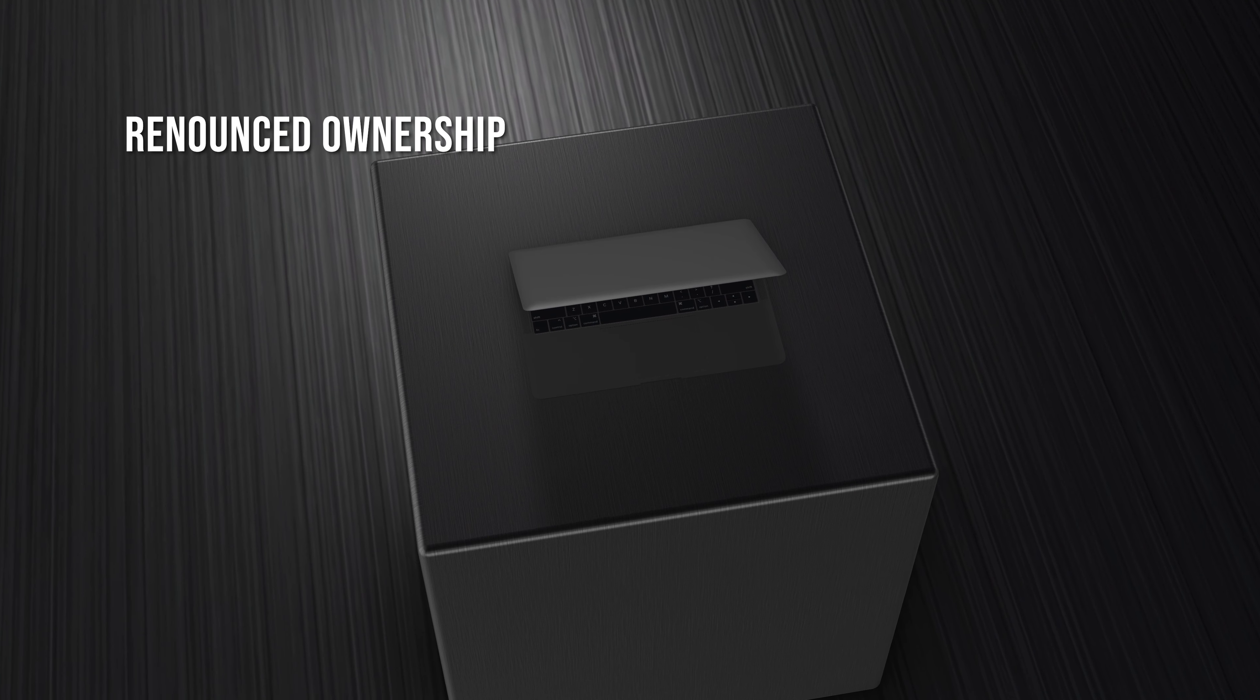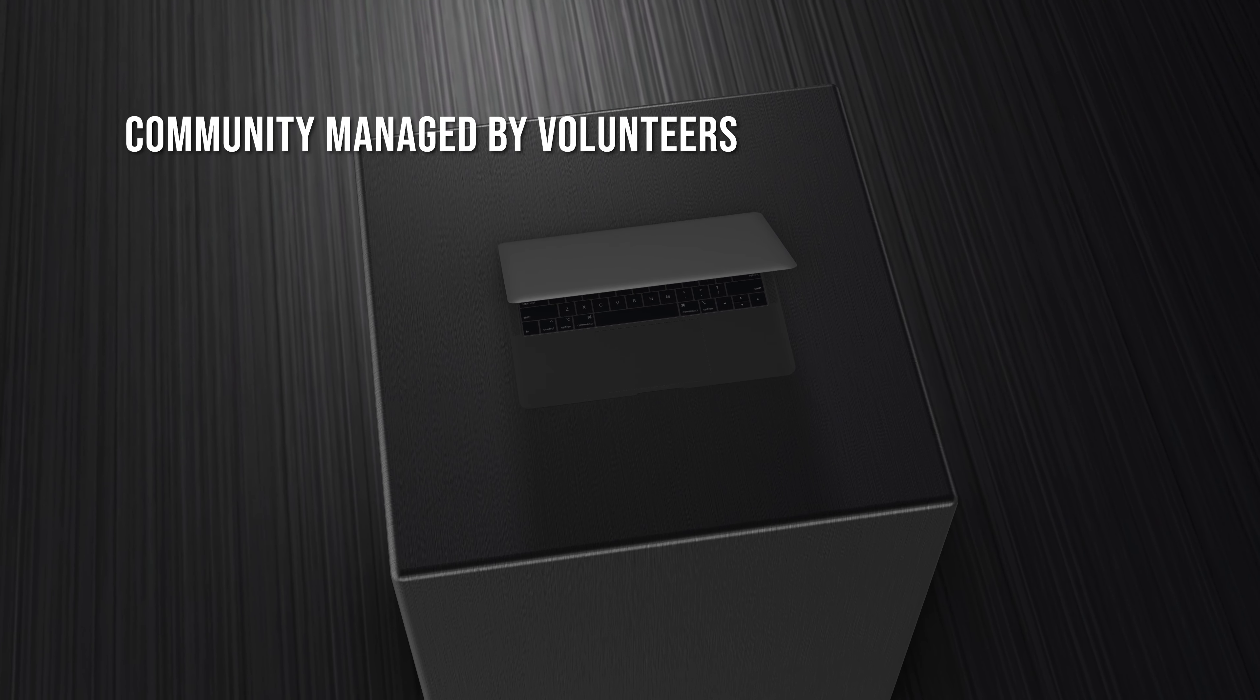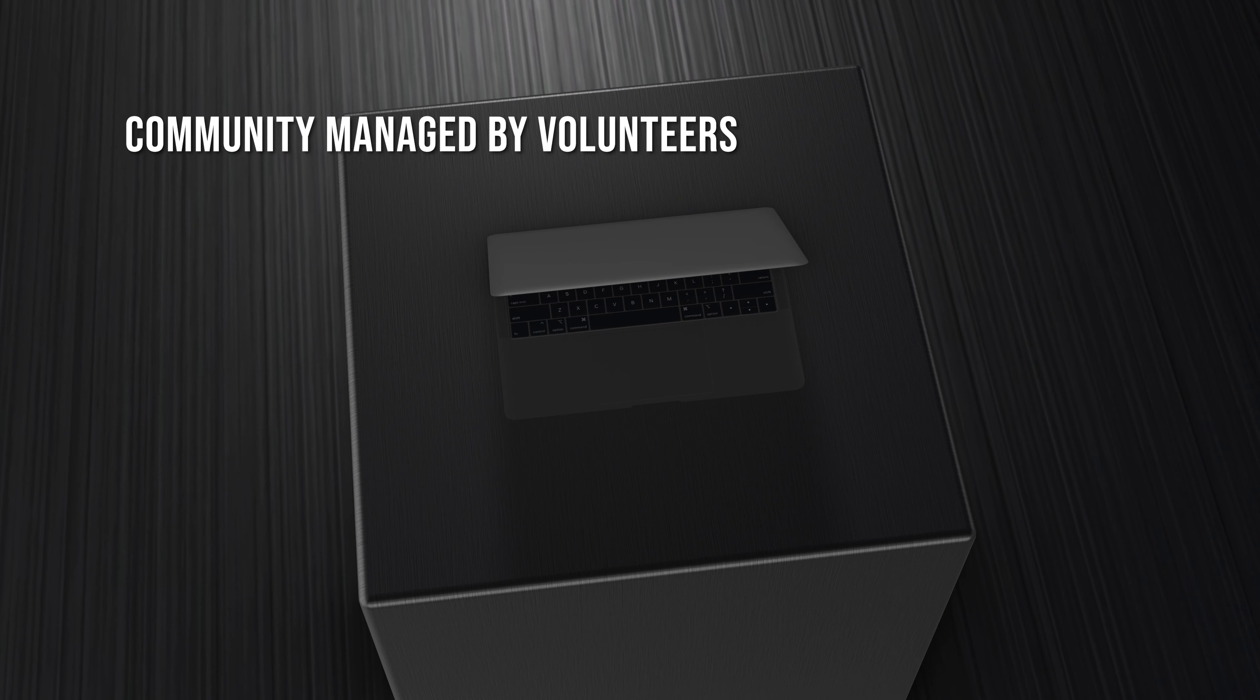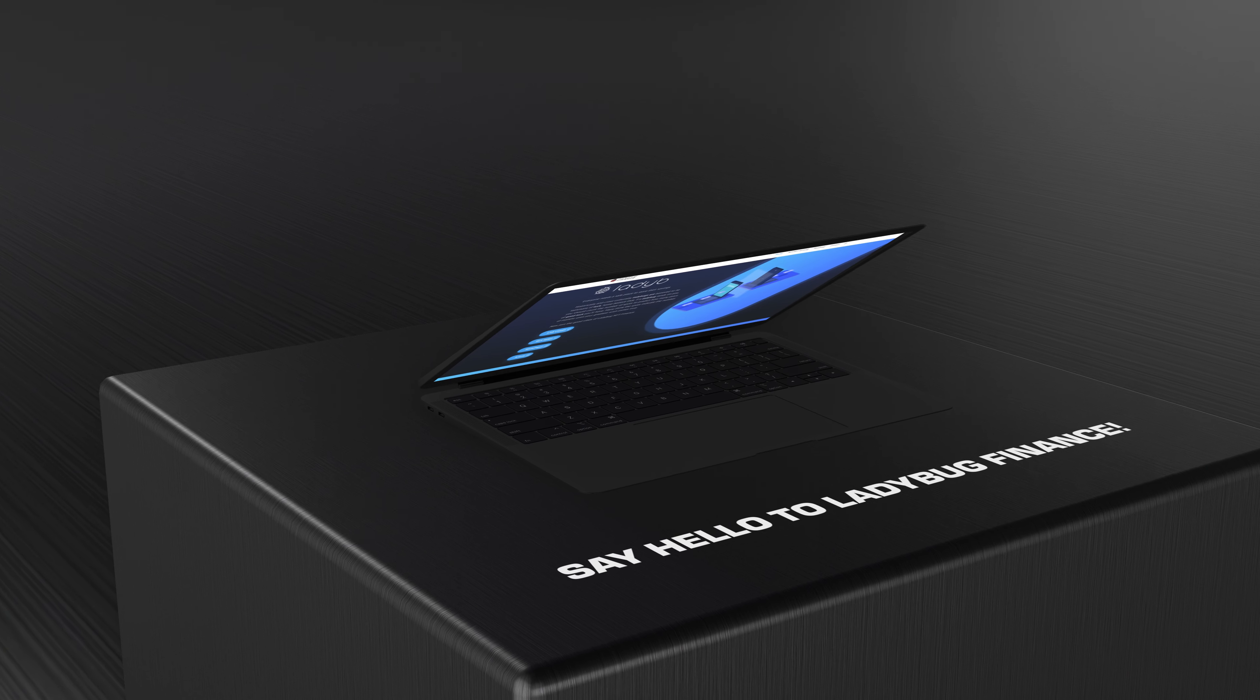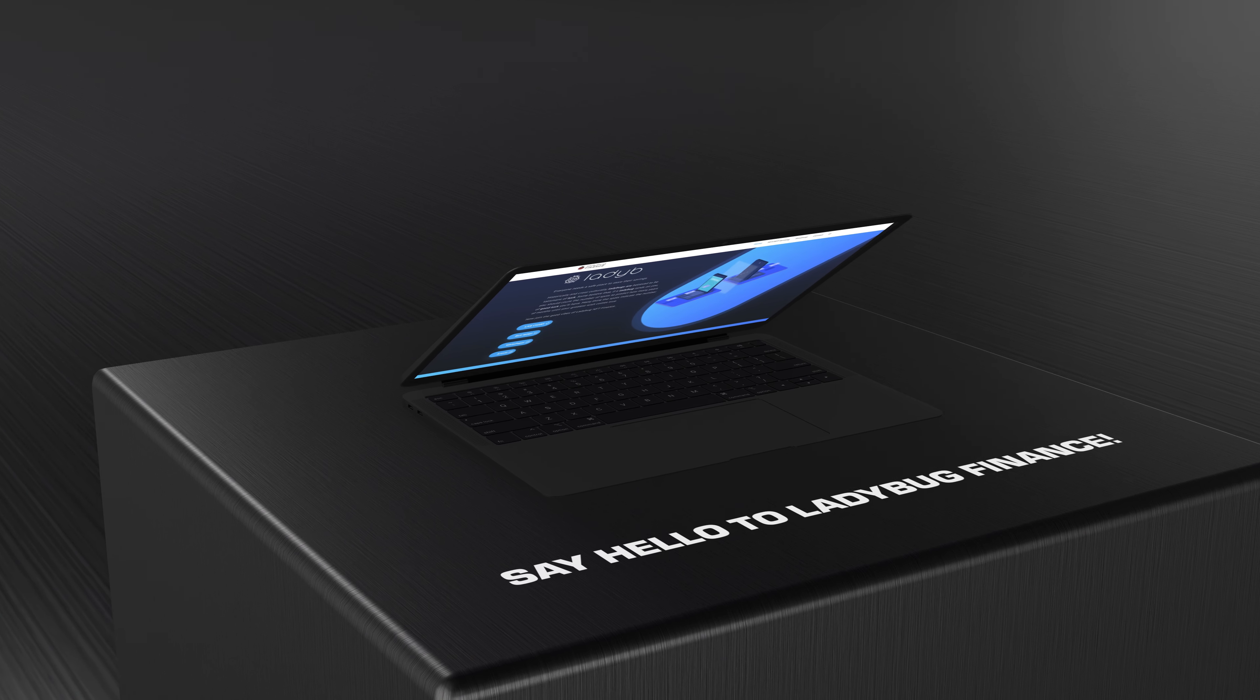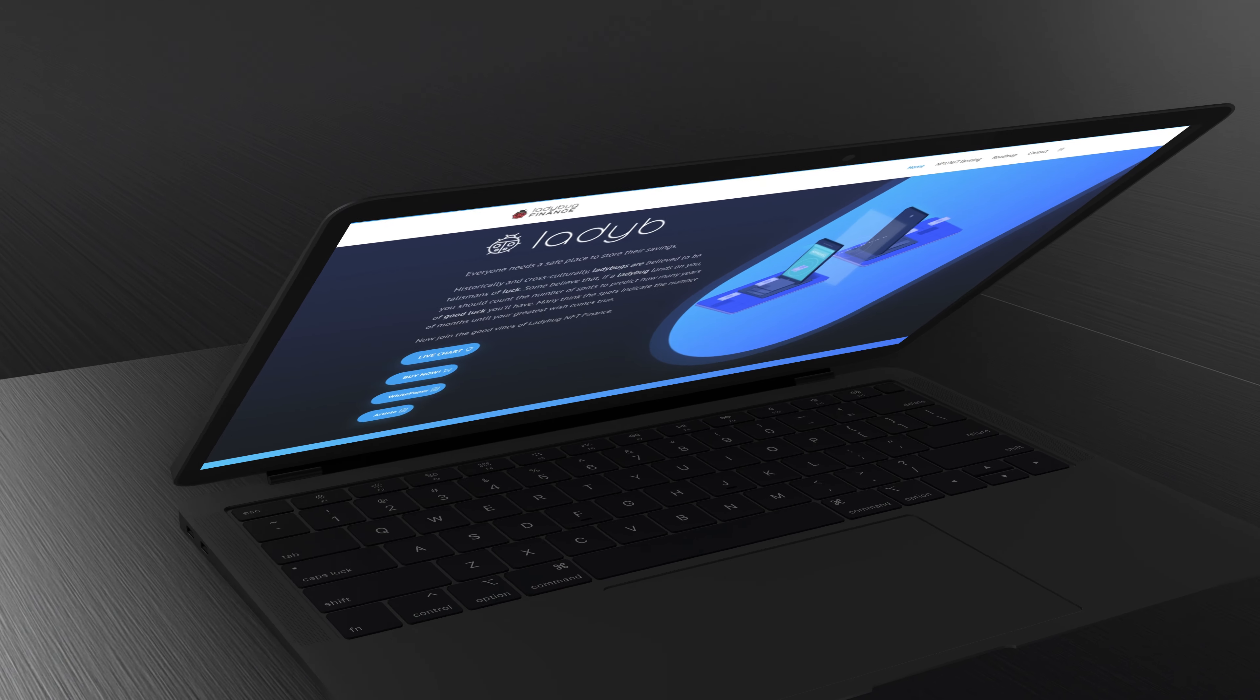Renounced ownership. Community managed by volunteers. Say hello to Ladybug Finance.